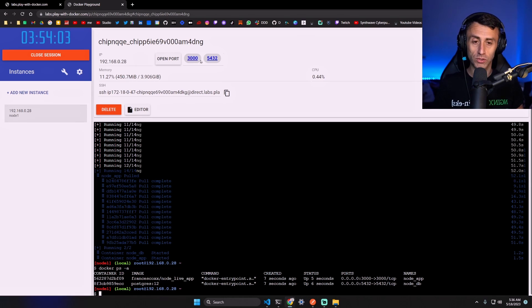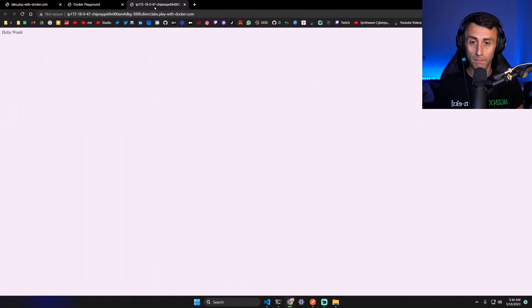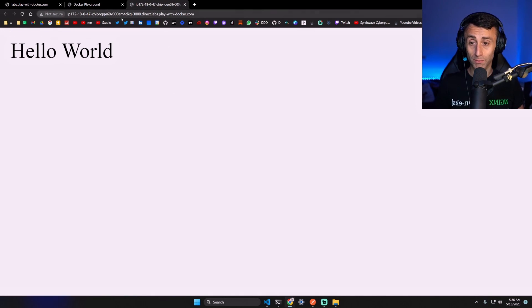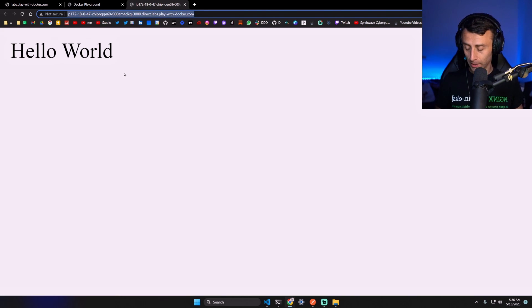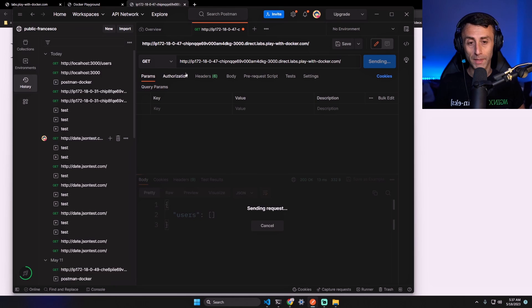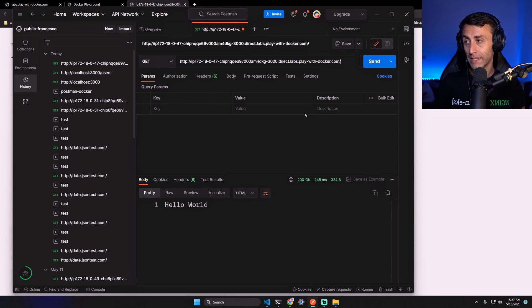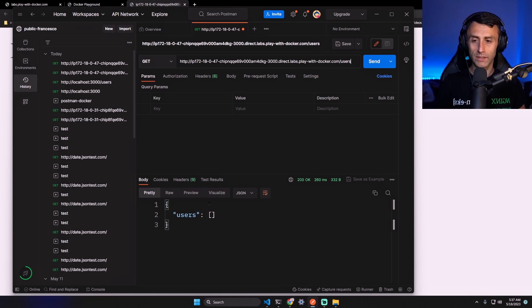If we open this in a new tab, can you see? We have the hello world. But this IP is public - we are no more on my local machine. Let's test this again with this public IP. Hello world. And if you go on the same URL but we add /users, we have the same response.